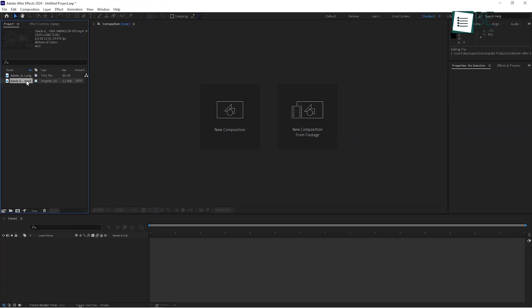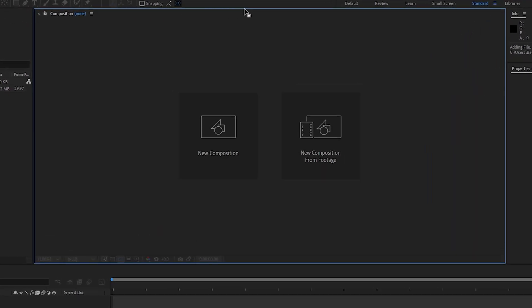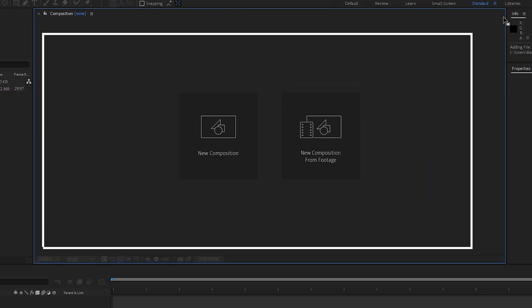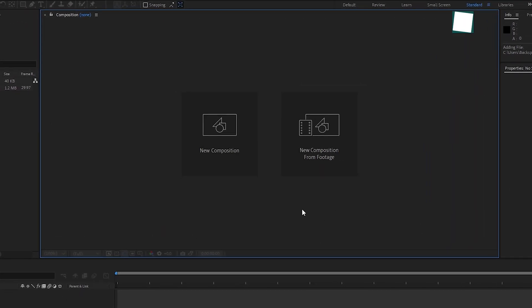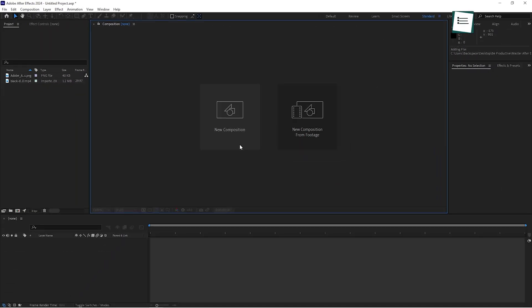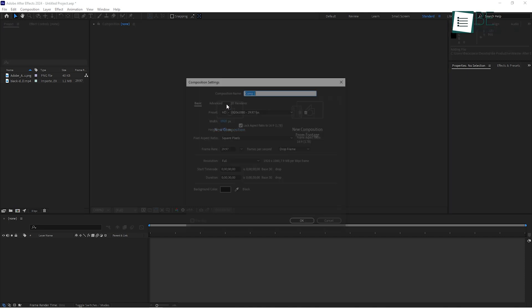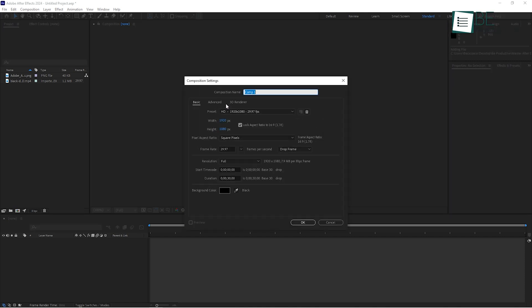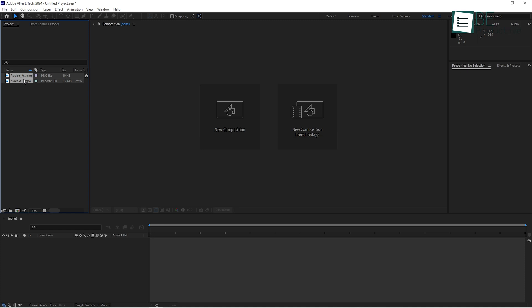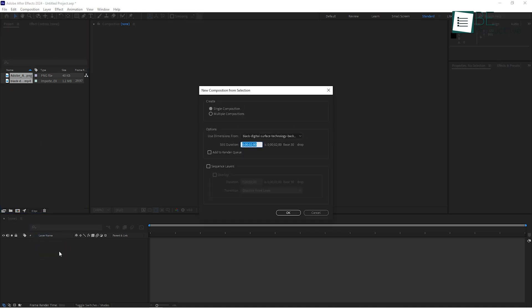Once you have your footage in place, the next step is creating a composition. Think of a composition as your canvas or the workspace where all your creative work happens. You can either create a new composition by clicking the Create New Composition button in the project panel or by dragging your footage directly into the timeline area at the bottom.